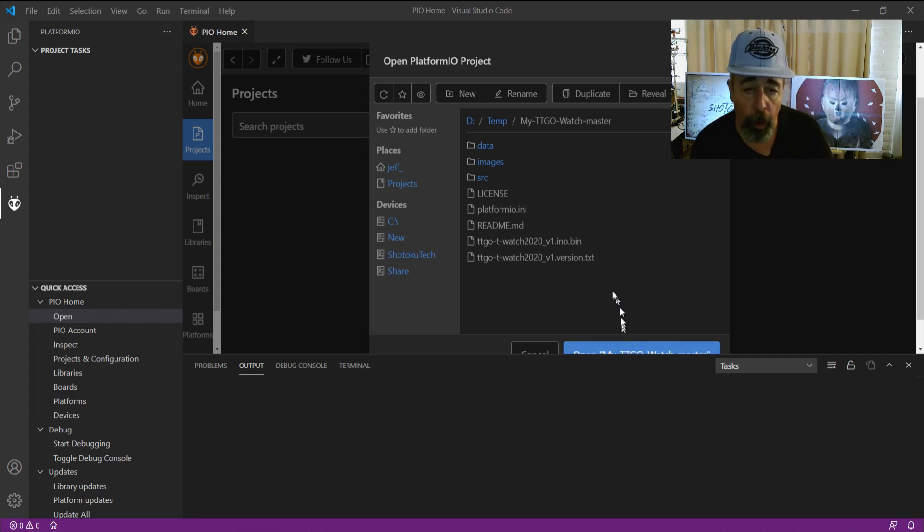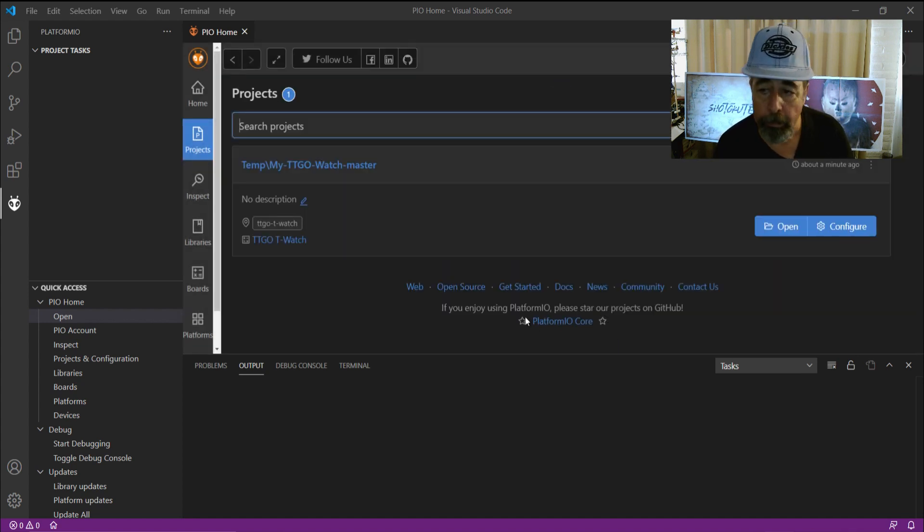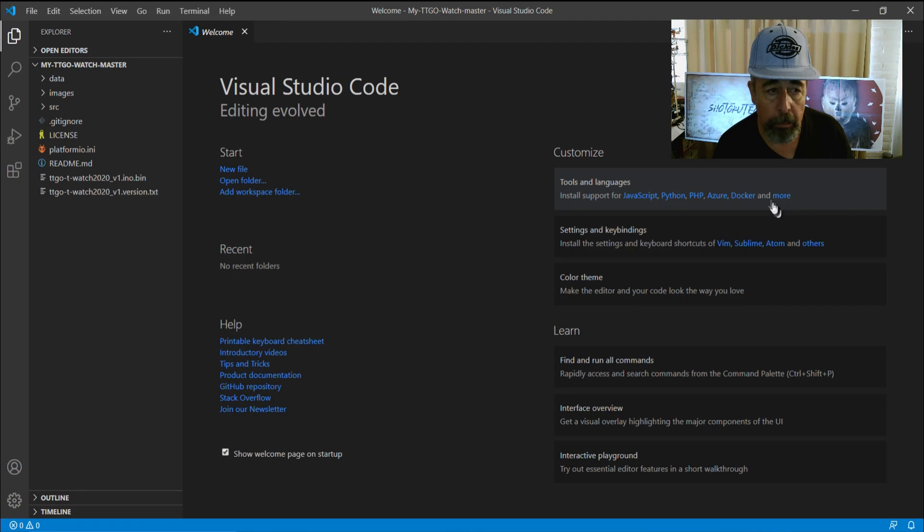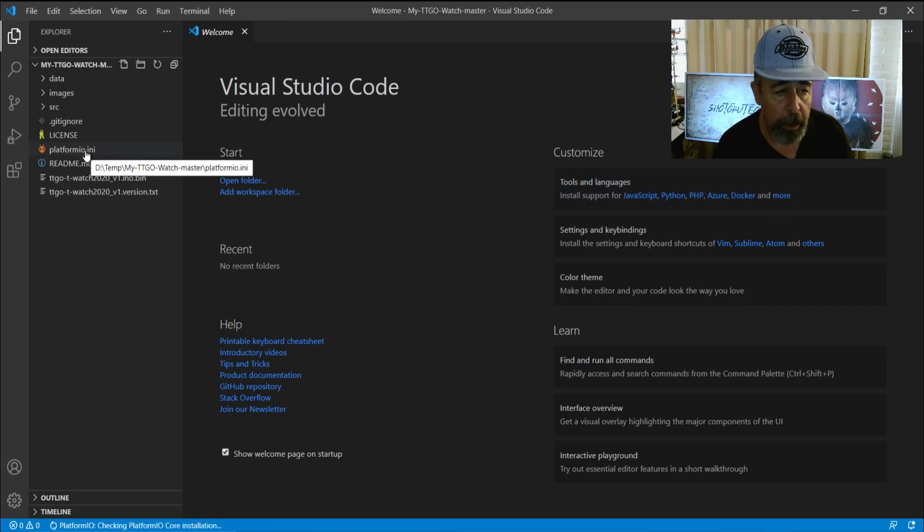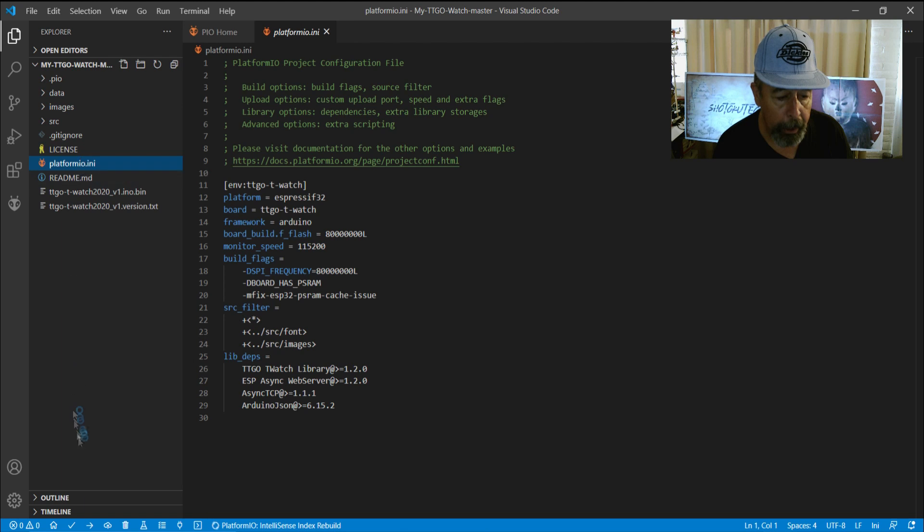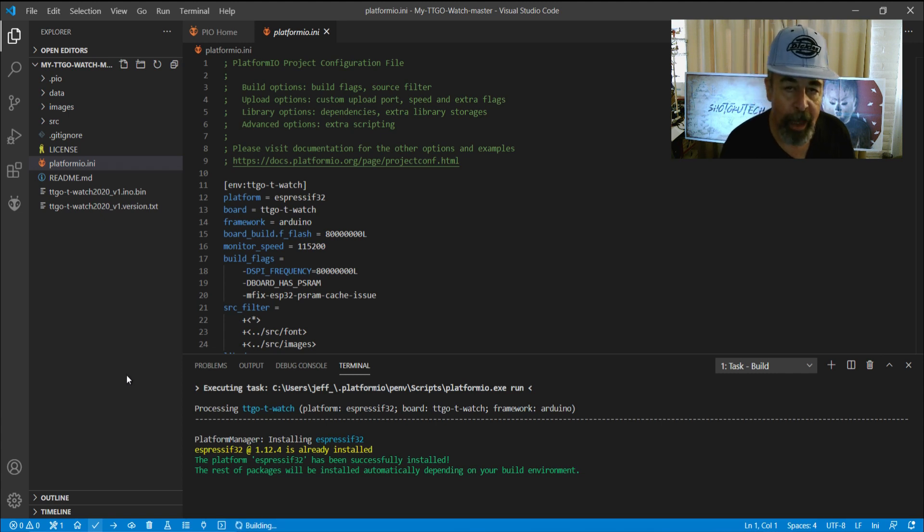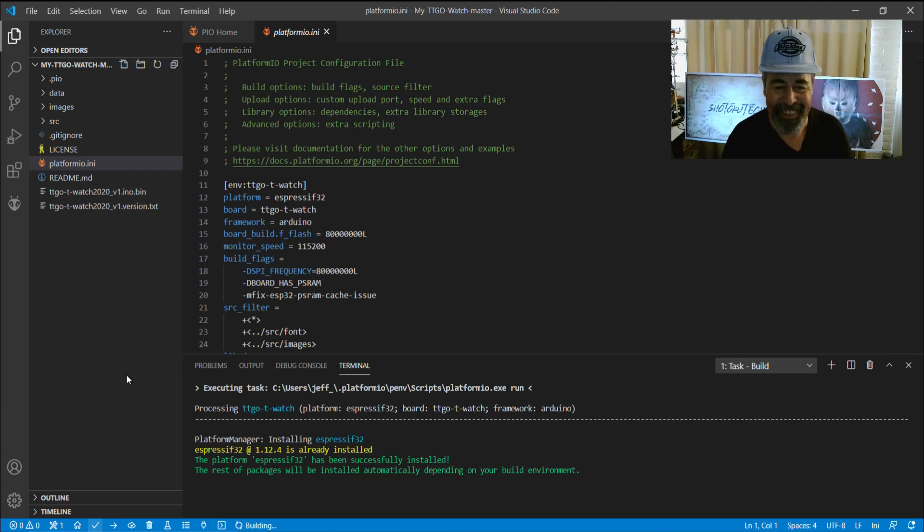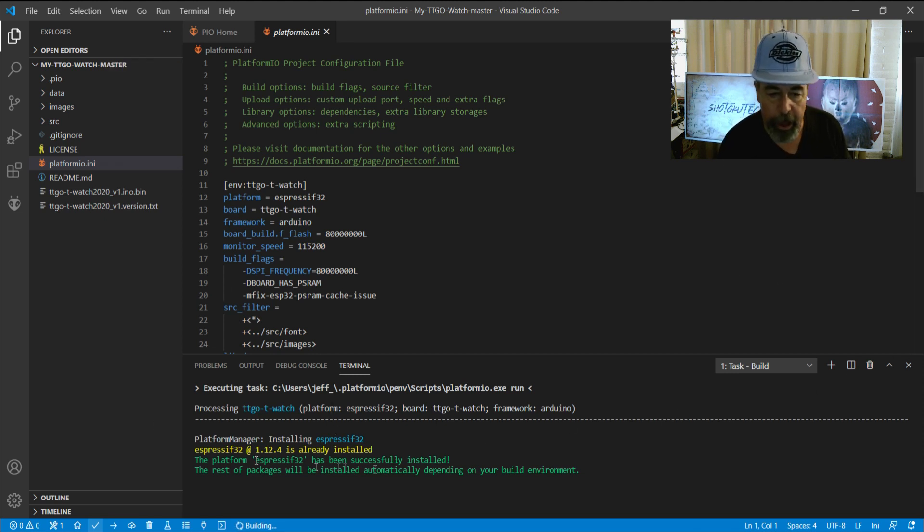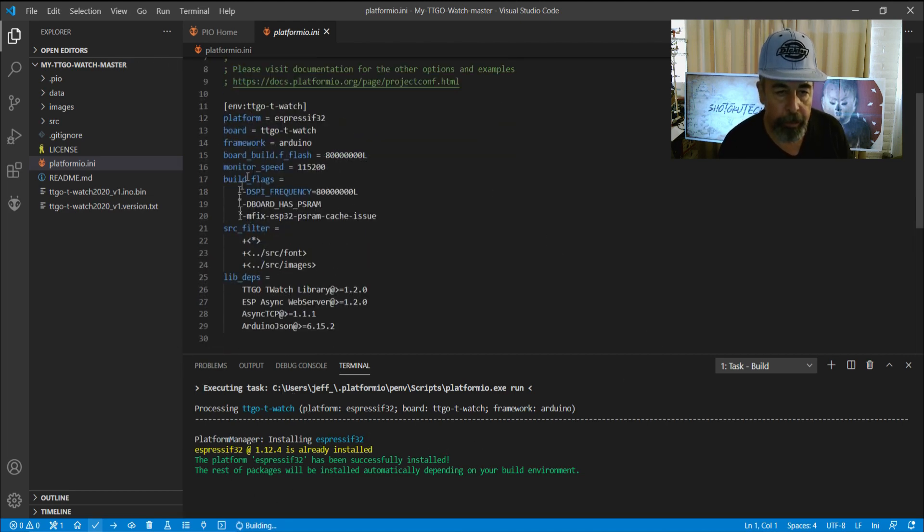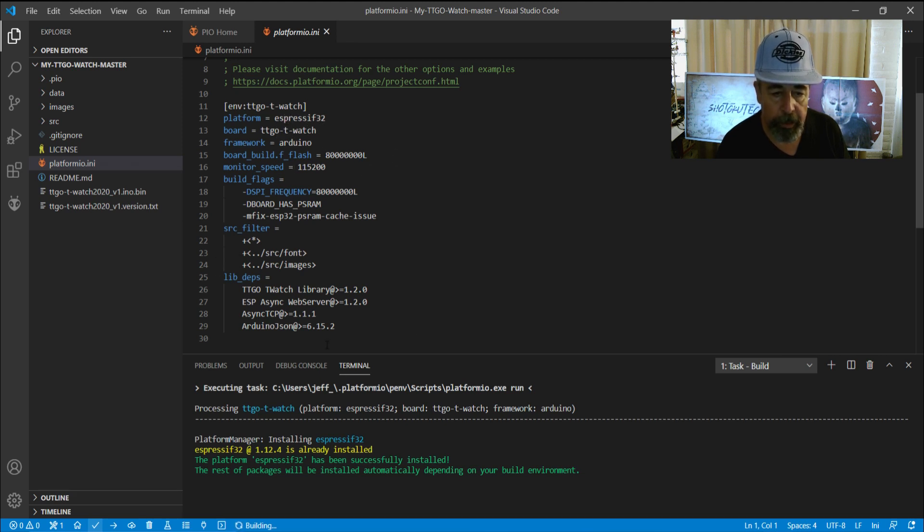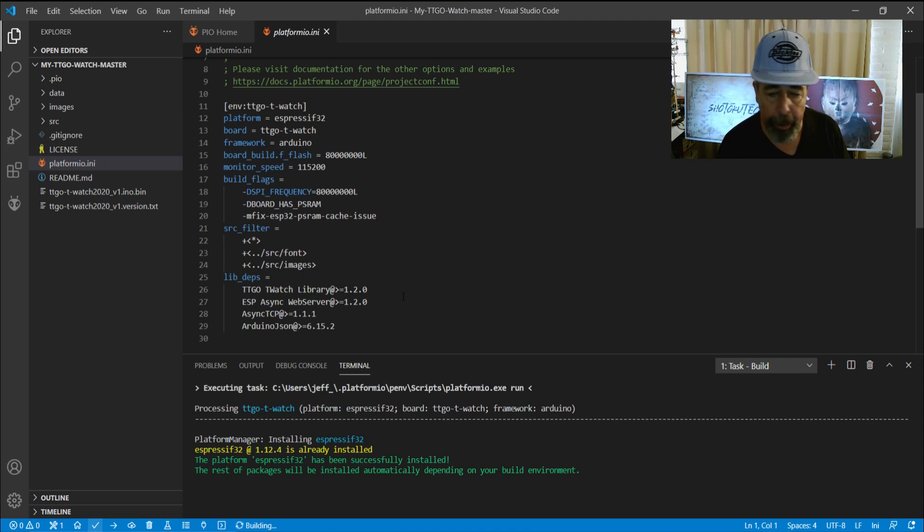For a Platform I.O. project to function, it has to have this platform I.O.ini file in the root. Okay. So now we've opened it. I'm just going to click on Platform I.O. I.N.I. And let's just perform a build here. This could take some time. I've only done this once before. So again, this terminal gives you feedback of what's happening. You can see here the various parameters. Framework is Arduino. Board is TTGO T-Watch. Platform is the ESP32. That's really all there is in this platform I.O.I.N.I. file.